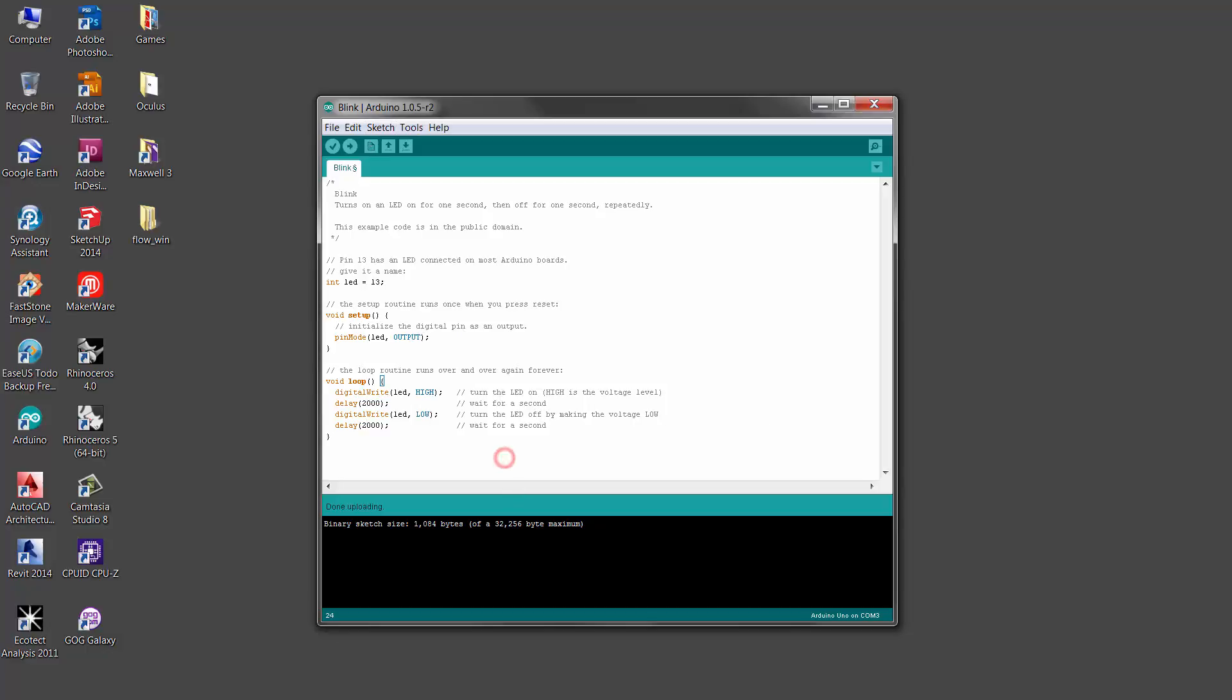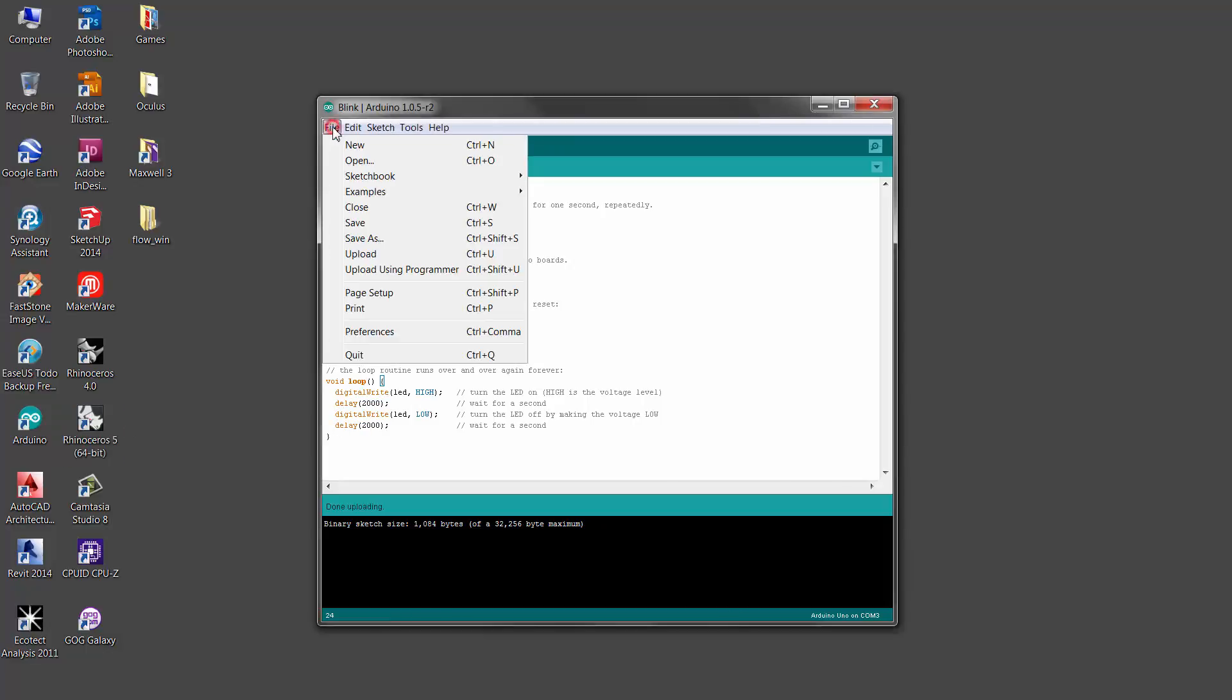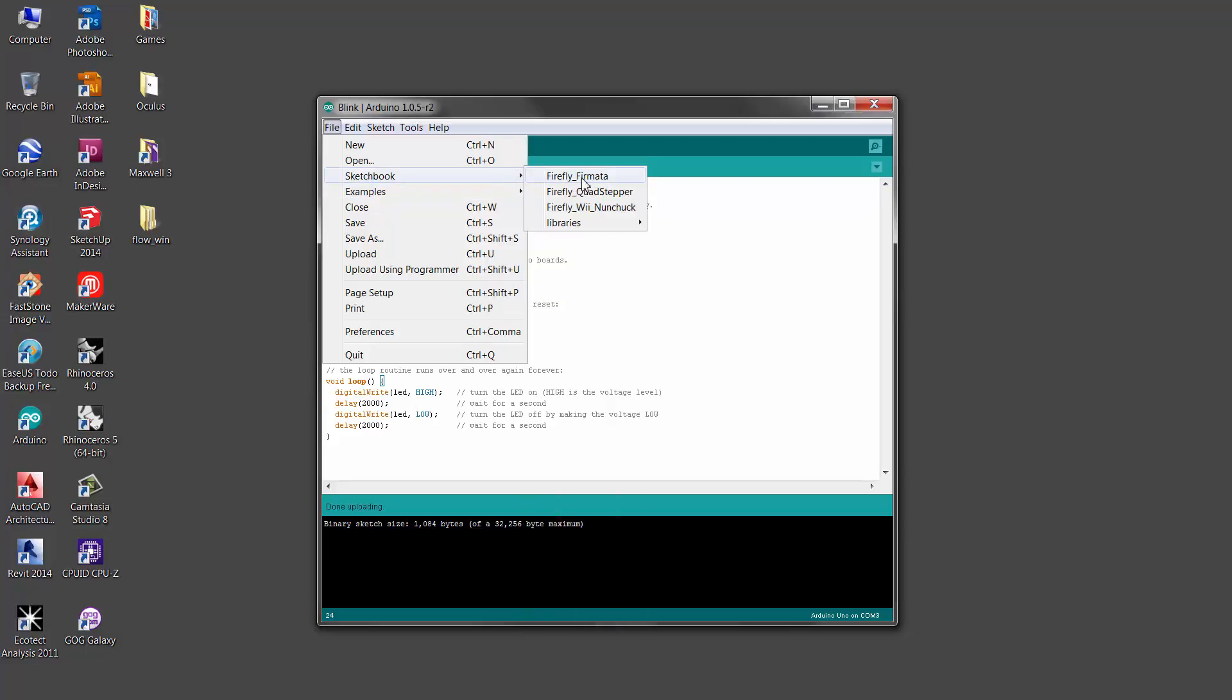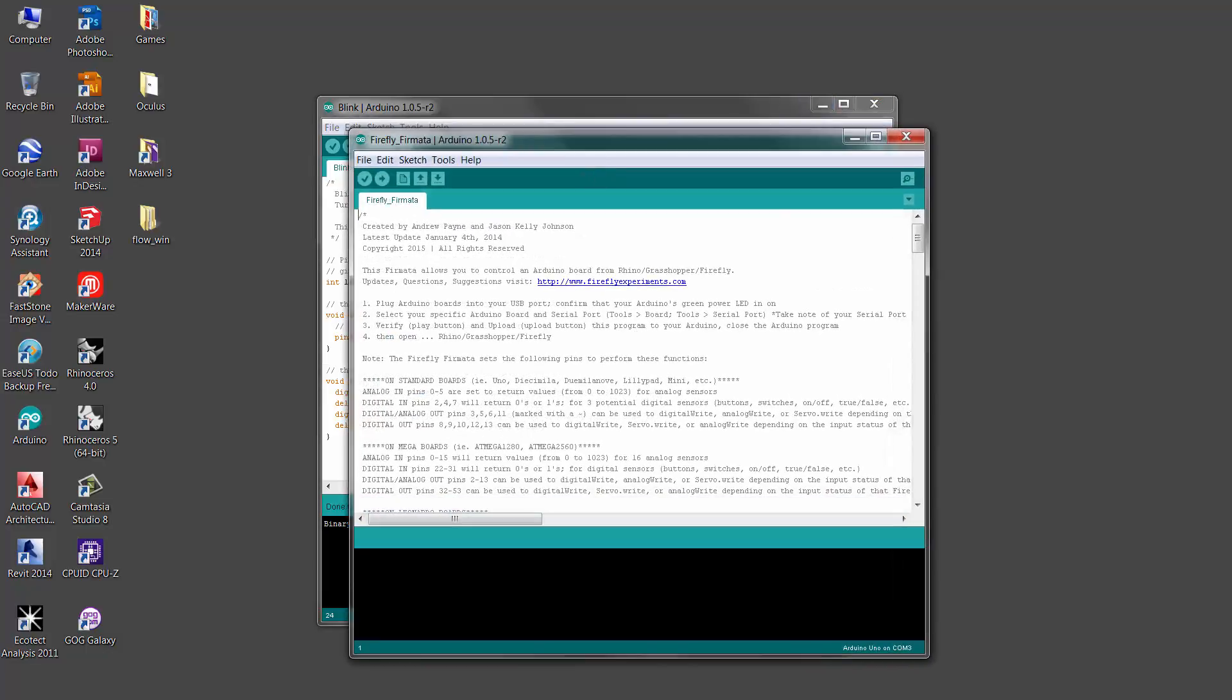This is the basic code version of this. So that means it's connected. However, since we're going to be using Firefly with Rhino, to get the Arduino board to interface with Firefly in Rhino, in Grasshopper, what we need to do is upload a different Sketch. Now, if you have Firefly installed, then it should pop up here in the Sketchbook. Under Sketchbook, there's a Firefly fermata. Click on that and open this.